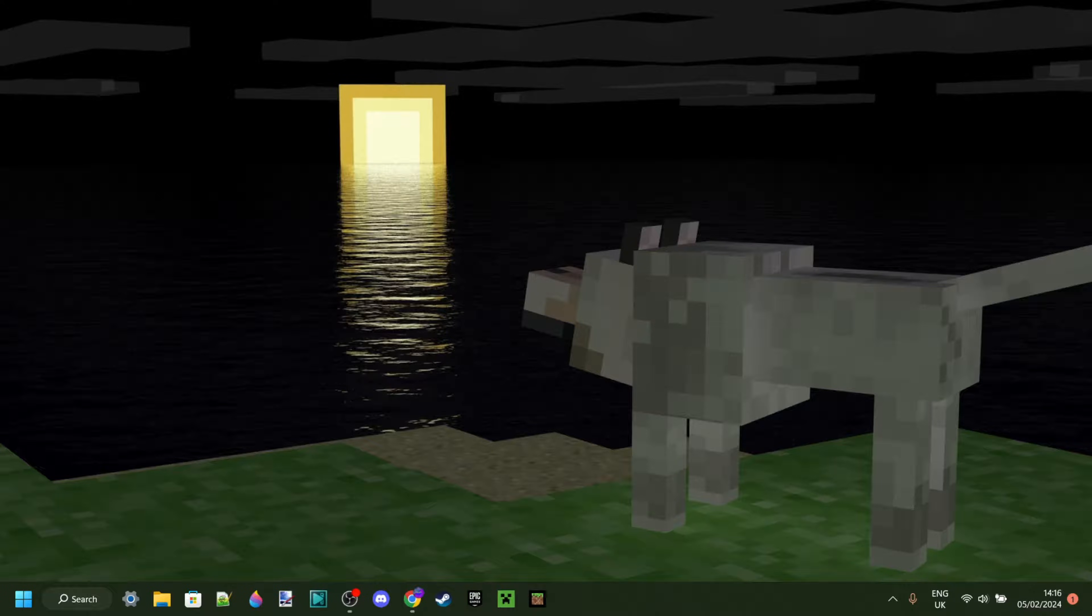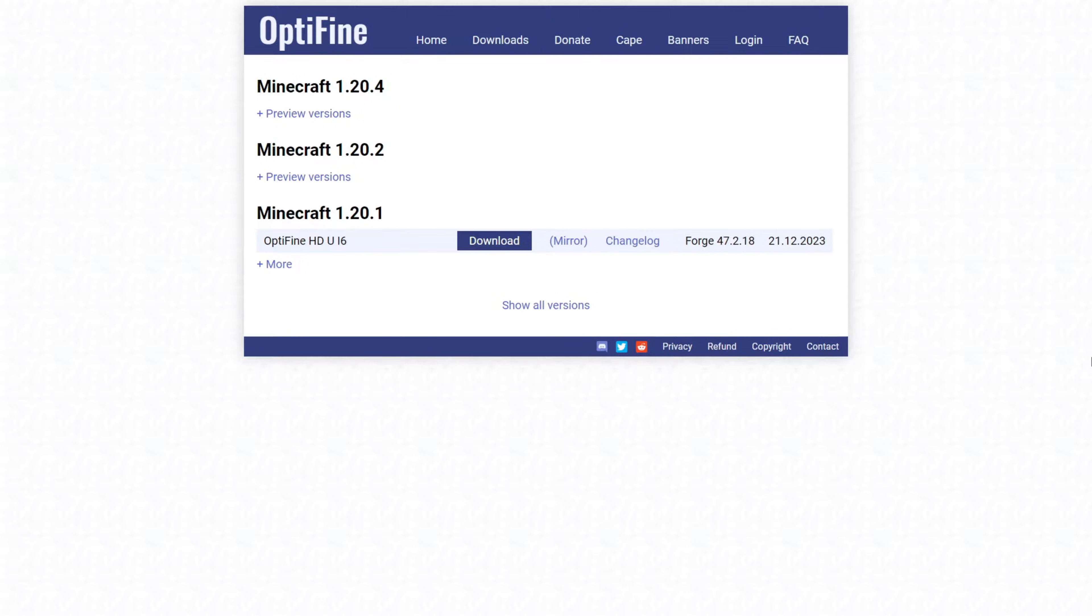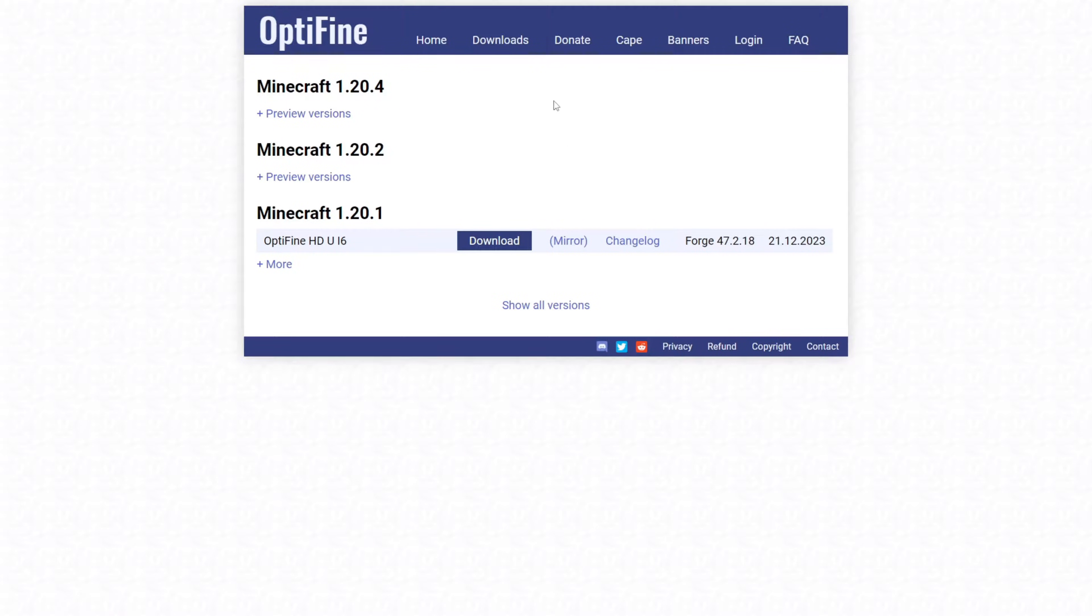I'm showing you how to install Optifine for Minecraft 1.8.9, so you want to go over to Optifine's official website, optifine.net, where you'll be able to find the downloads.